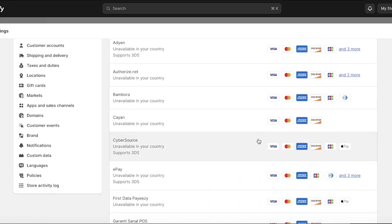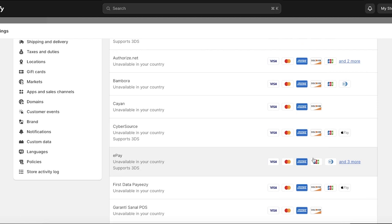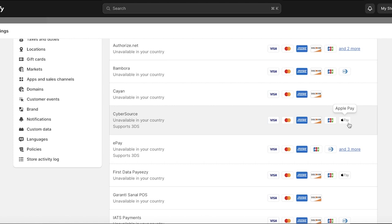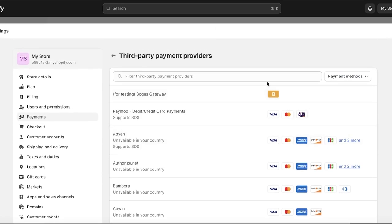Each individual payment provider is going to have multiple different options available. For example, CyberSource has Visa, Mastercard, Amex, Discover, JCB, and Apple Pay. ePay has more options including Diners Club and others. For most businesses the standard is credit cards, debit cards, Google Pay, Apple Pay, Amazon gift cards, or an online payment method like Klarna.